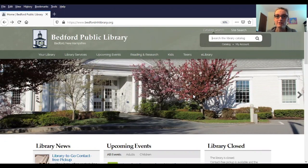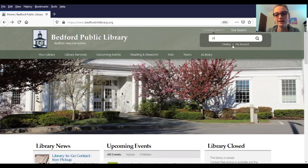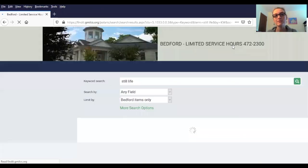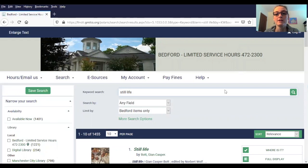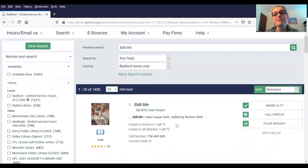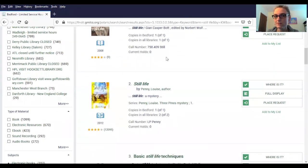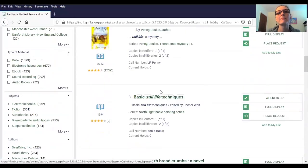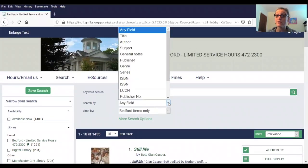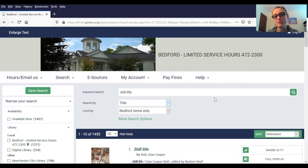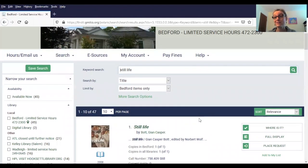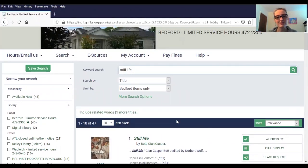For our first tip I'm going to show you how to narrow down your search using the search by field. We're going to go up to our catalog search bar and type in Still Life, which is the title of the first book in the Inspector Gamache series by Louise Penny. If we're actually looking for that book, you can see we've come up with a lot of other stuff — over a thousand results — including other books by different authors and some books on still life painting. One way we can narrow that down is using the search by field to just search for titles that include the words still life, and you can see that actually narrows it down quite a bit. We now only have 47 results, which is a lot better.